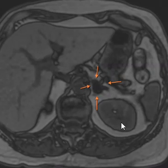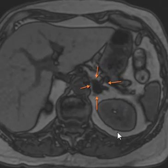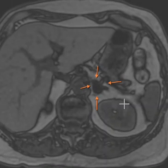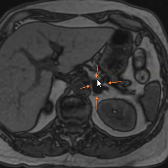Here is the out-of-phase image. We can see this sharp line around the outside — these are typical chemical shift artifacts for out-of-phase images — and we can see this is uniformly dark, so there is signal dropout.